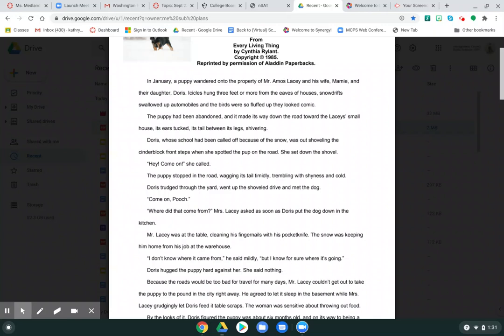The puppy stopped in the road, wagging its tail timidly, trembling with shyness and cold. Doris trudged through the yard, went up the shoveled drive, and met the dog. Come on, pooch. Where did that come from, Mrs. Lacey asked as soon as Doris put the dog down in the kitchen.